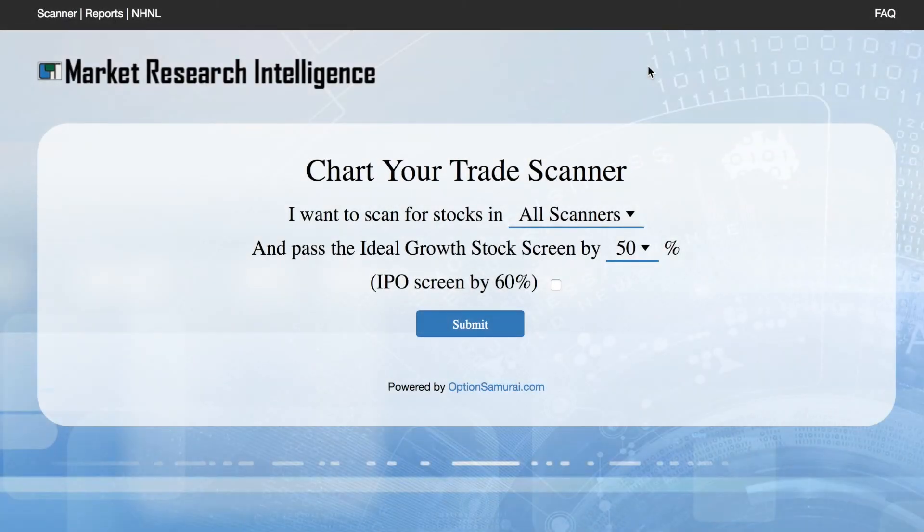Chart Your Trade MRI is setting a new standard in financial technology and will be available on March 24th at 8pm EST.